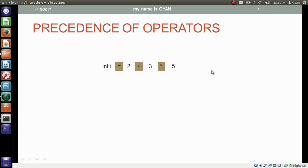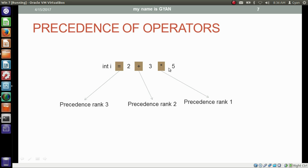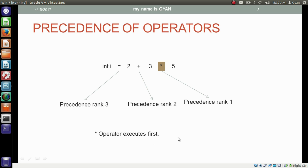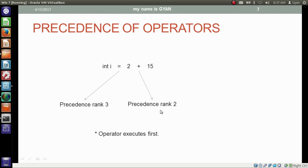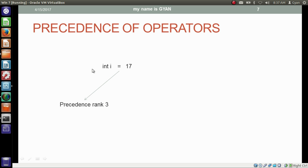Now we have another example with three operators: assignment, addition and multiplication. Multiplication has precedence rank 1, addition has precedence rank 2, and assignment has precedence rank 3. So multiplication executes first: 3 multiplied by 5 is 15. Then addition executes second: the result is 17. Then the assignment operator executes third, and the 32-bit binary of 17 gets stored in the integer variable i.